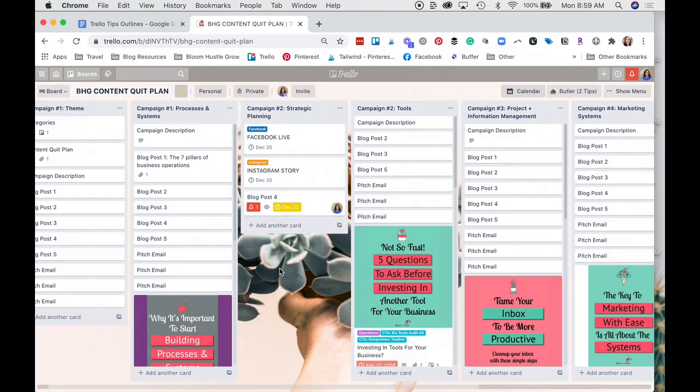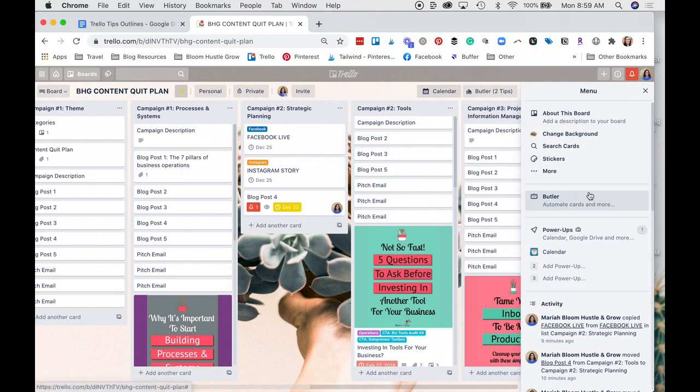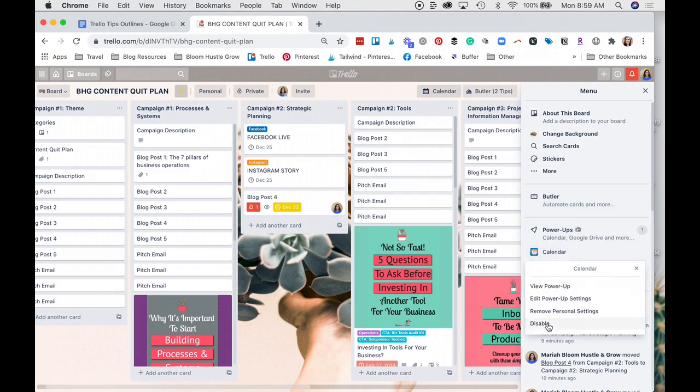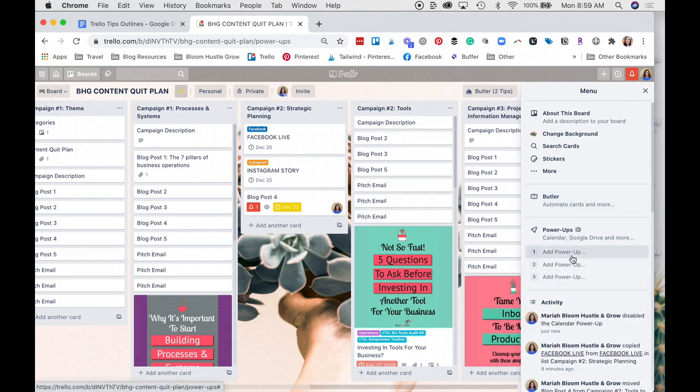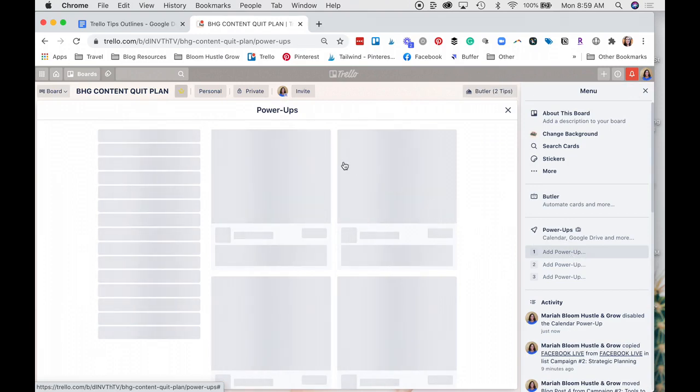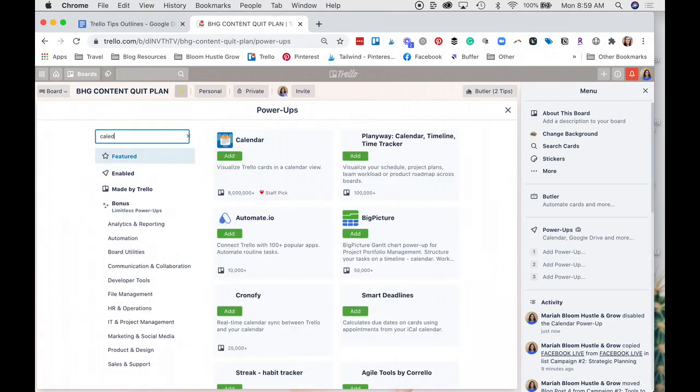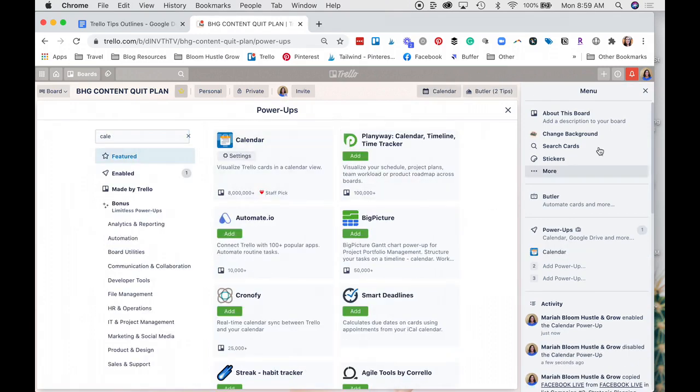The Calendar View is a Trello Power-Up, so I actually do have it activated already on this board, and it shows up right here. But if you go to Show Menu, and then you go to Power-Ups, if we disable it, it'll go away, and then you can go Add Power-Up, Add Calendar, and it shows up right here.